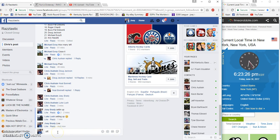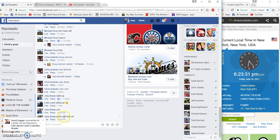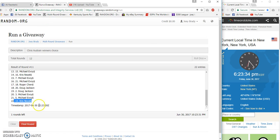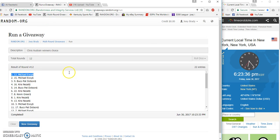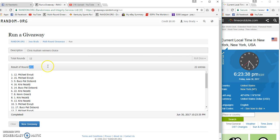6:23 Eastern, number 12. Congrats to Michael! Oh boy, 12. Spot 12, 12, 12.